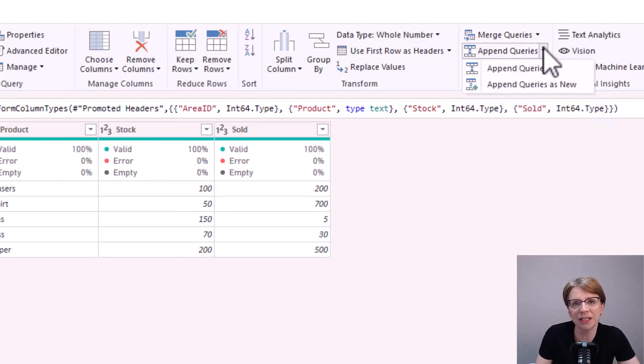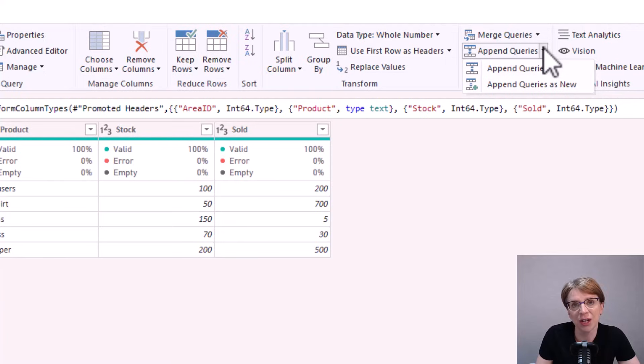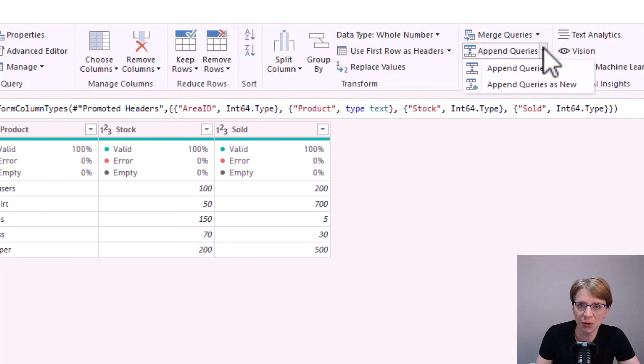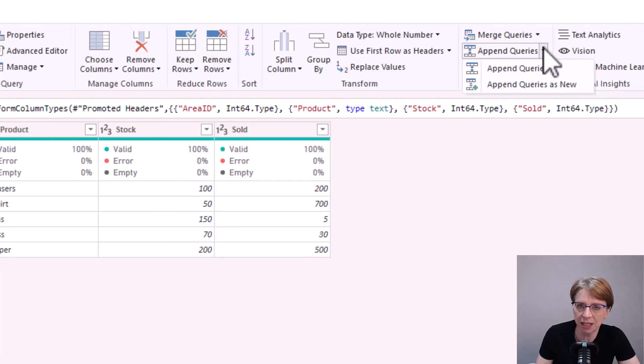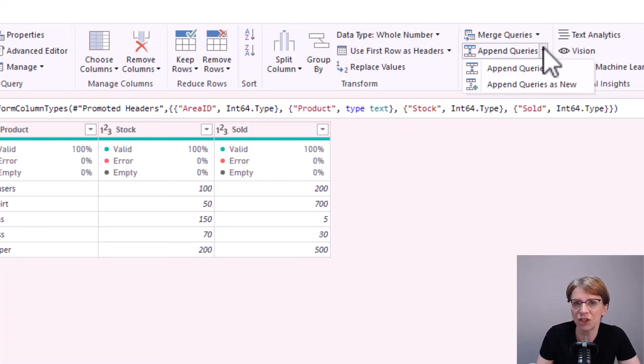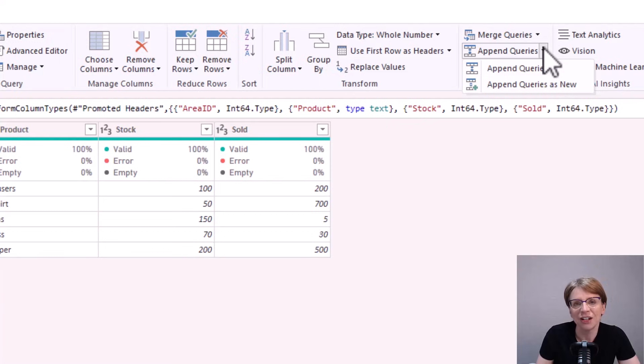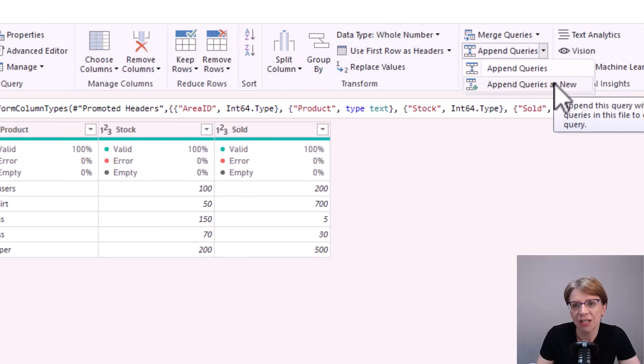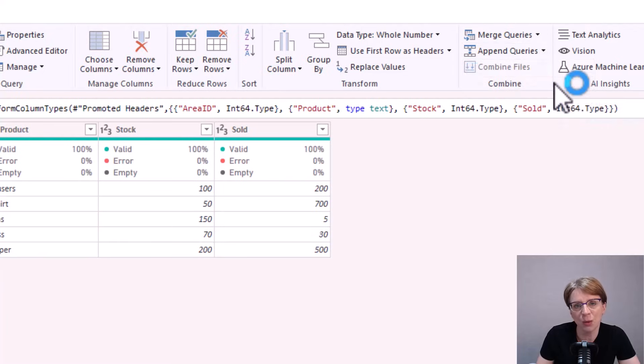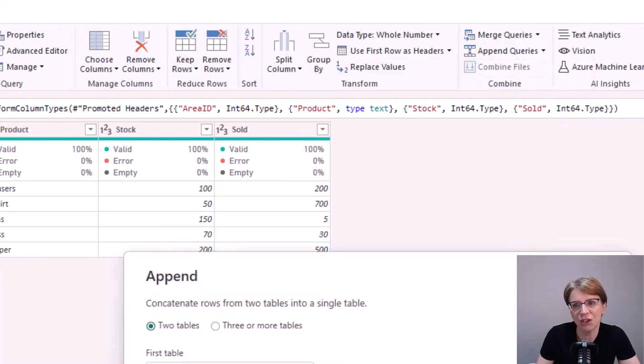So up in the ribbon in append queries I've got the option to either append queries, which means I'm adding the rows of the other queries onto an existing query, or in our case what I would like to do is create a new query thereby leaving all the existing queries untouched. So therefore I click append queries as new.